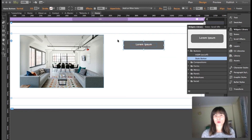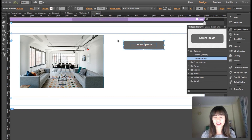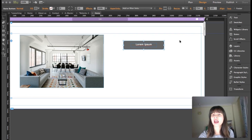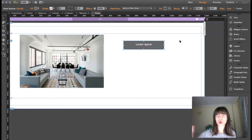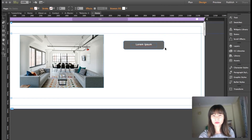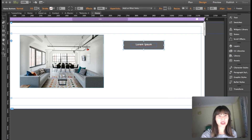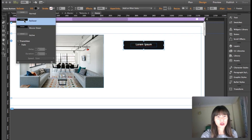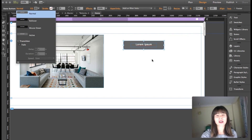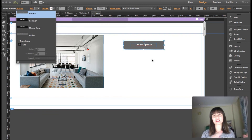Another handy thing is that in the widget library, in the buttons folder, you have a state button too. It's not really a widget — it's just a rectangle and a text frame — but it's useful if you don't have a program like Illustrator to create this stuff. You can change the fill color and the rollover color. I just wanted to show you that this is also available inside Muse, inside the widget panel.